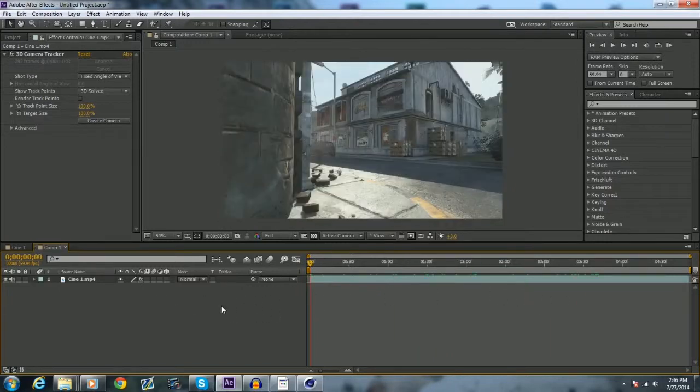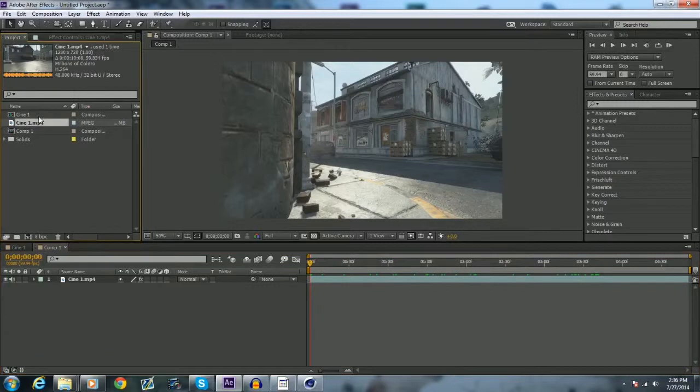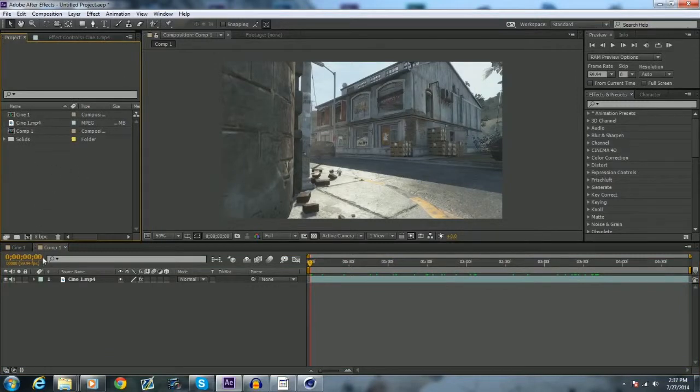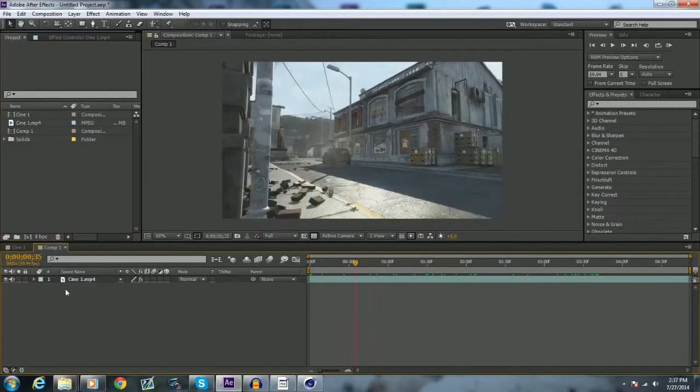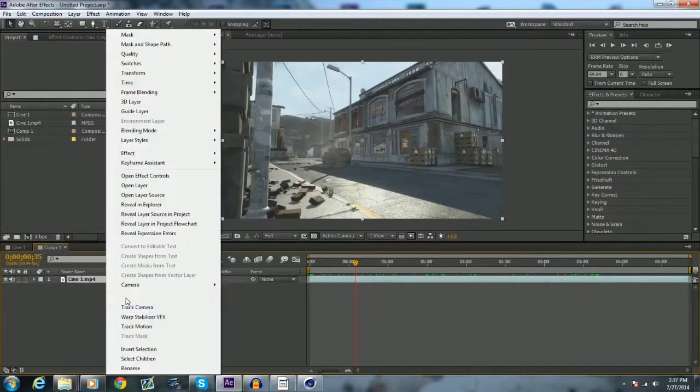So basically what you want to start out with is here in After Effects you want to grab your cinematic, make sure it's all trimmed down and everything, and you want to just pre-compose it like I have right here. So you want to go to your clip, you want to track camera.